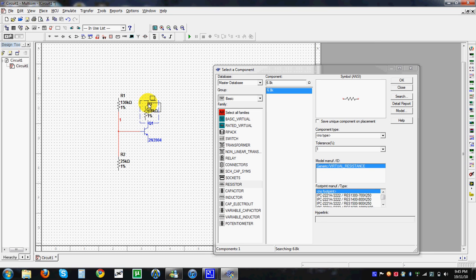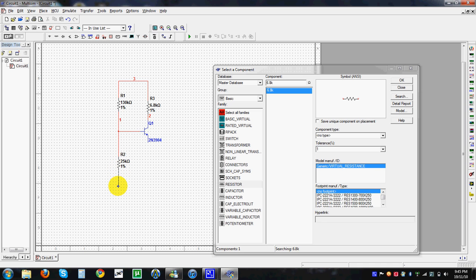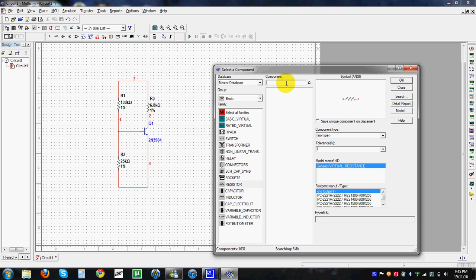I'm going to connect these two resistors. So we'll drag in the power and click when necessary to form the connection. Look back up to get the transistor. We can rotate the resistor by pressing Ctrl+R.